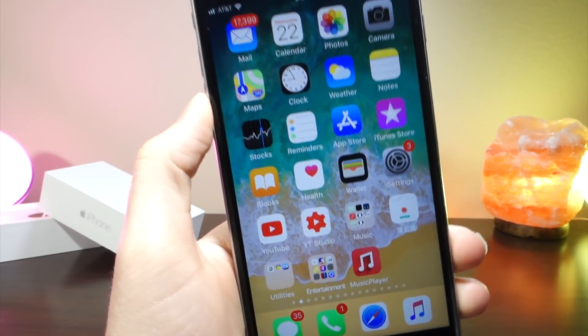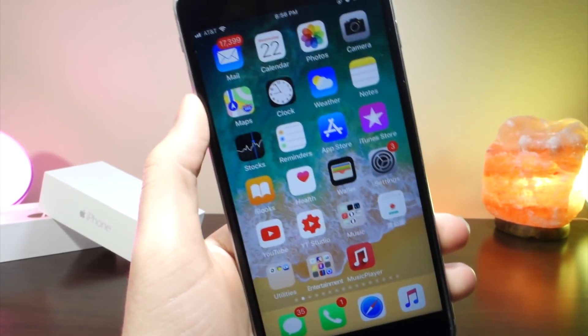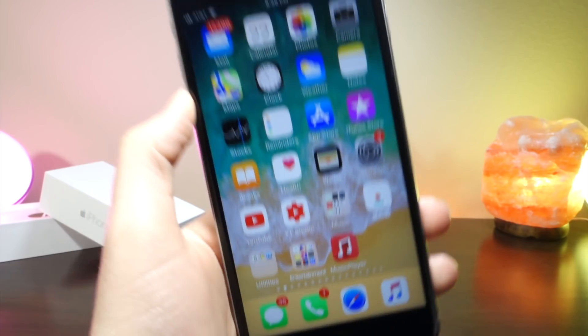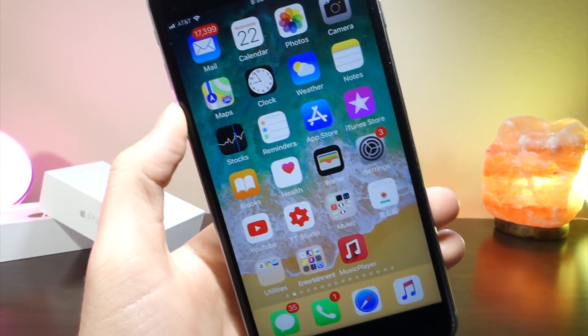What's up everyone, this is AliTalkIsTech, and today I'm going to be showing you a really cool glitch I found to show you how to change the animations on your iOS device. Let's get started.